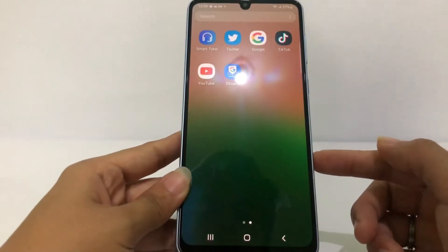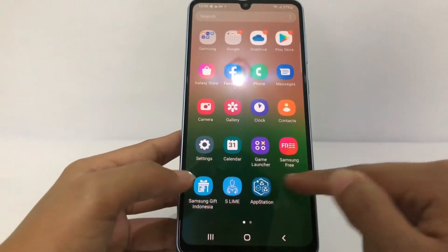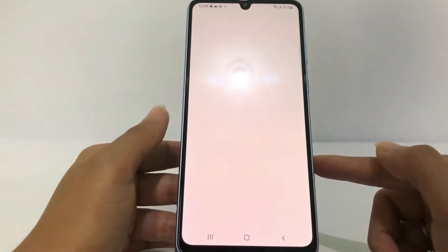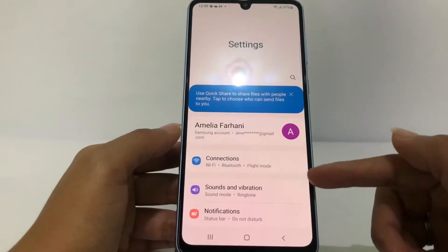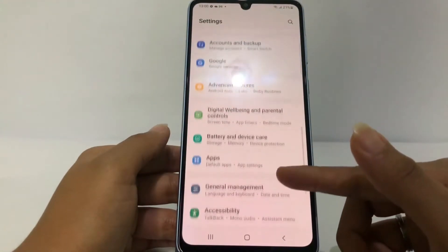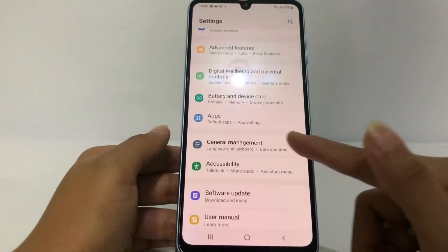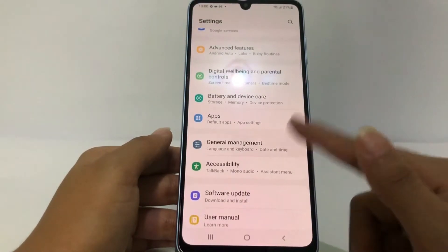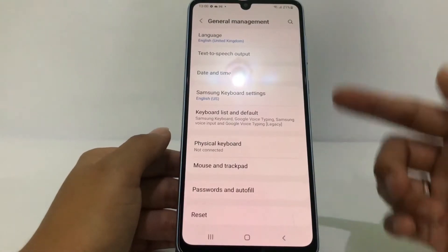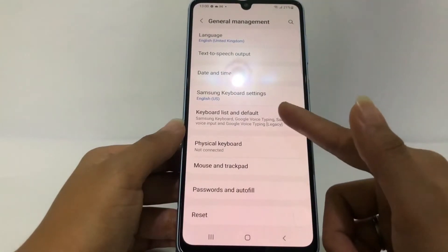Now I'm gonna go to Settings to change it. Tap on Settings, then scroll down a bit until you find 'General Management'. Tap on it, and after that you will see 'Keyboard List and Default' — go ahead and tap on that.